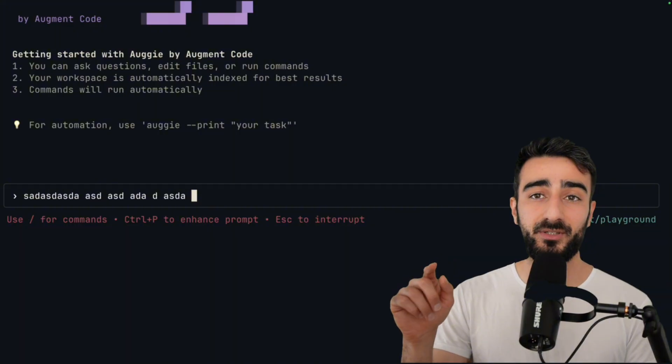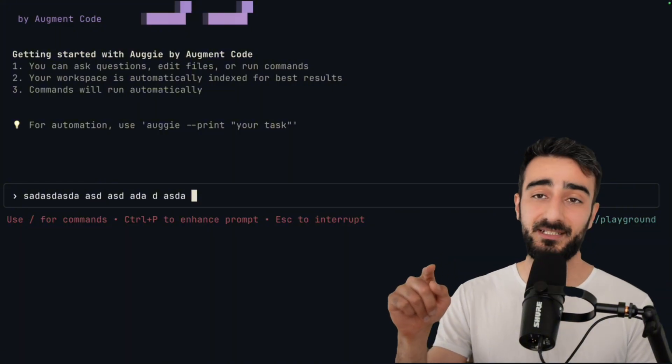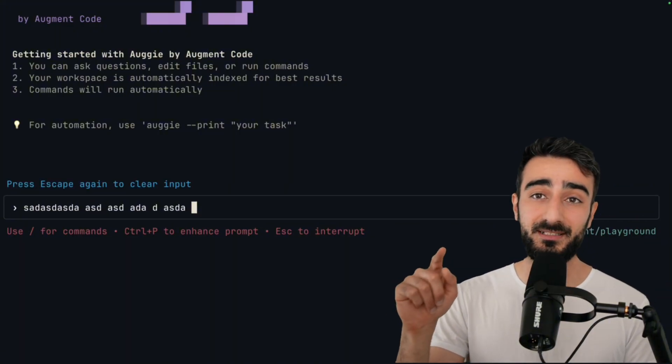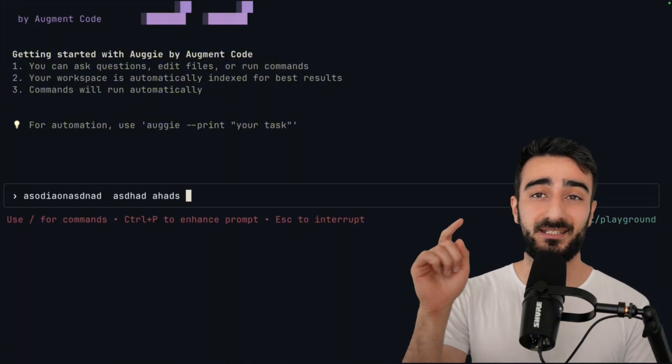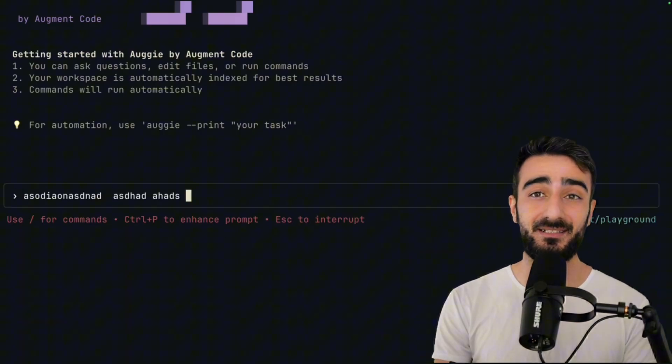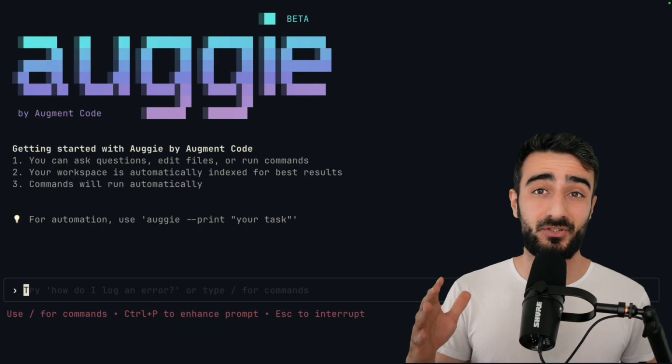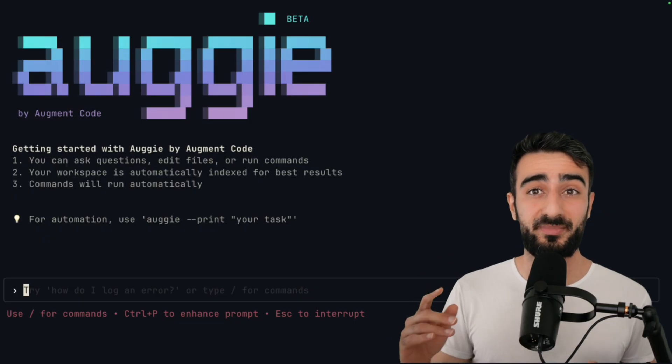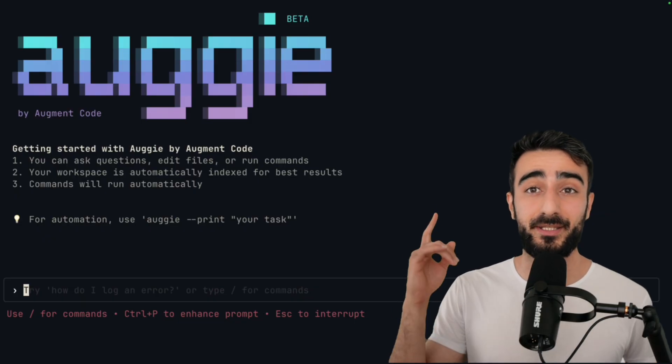Also, clearing the input can be done by pressing escape twice, as well as command delete. Again, these shortcuts and more will be in more detail in the docs.